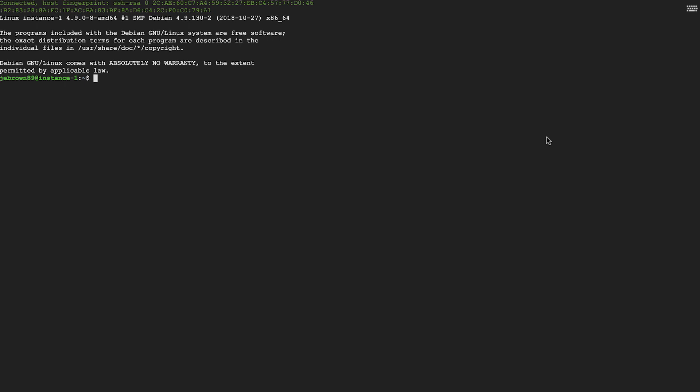Congratulations, you now have a terminal window for executing shell commands and interacting directly with your Linux instance. Make sure you delete any instances you don't want to pay for after this quick start.